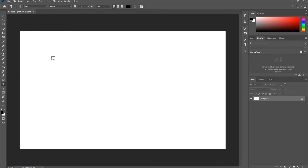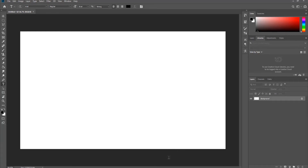Choose the Type Tool from the left sidebar. Add the text you need.